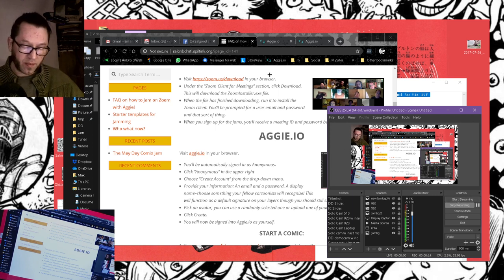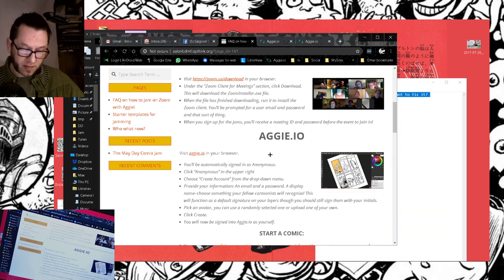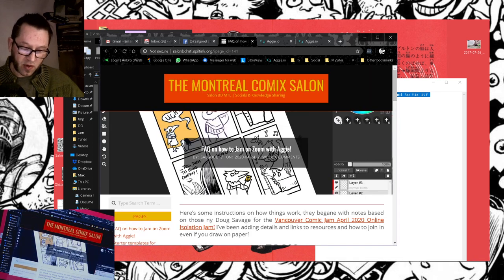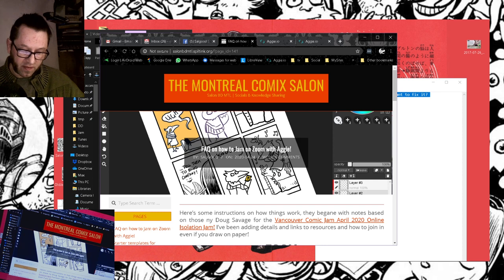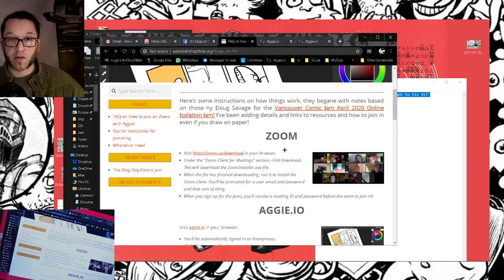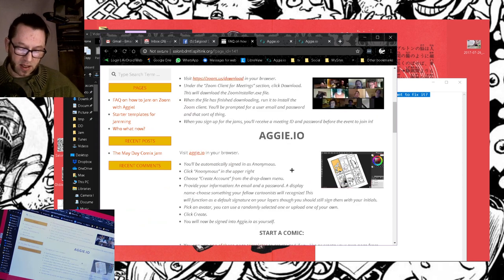If you go to the Jam website, the Montreal Comic Salon, and look at the fact page, you'll find information both on Zoom, our social platform for video conferencing, and Aggie.io.